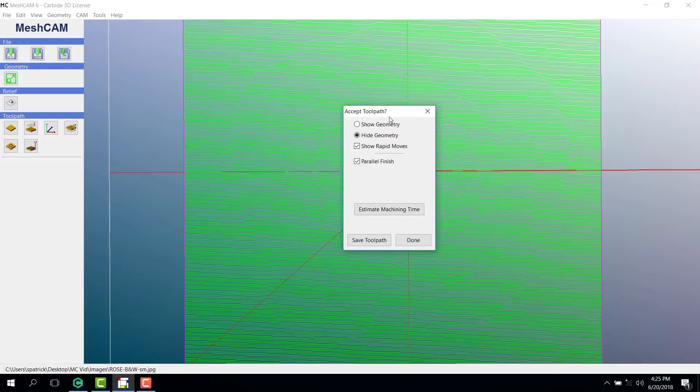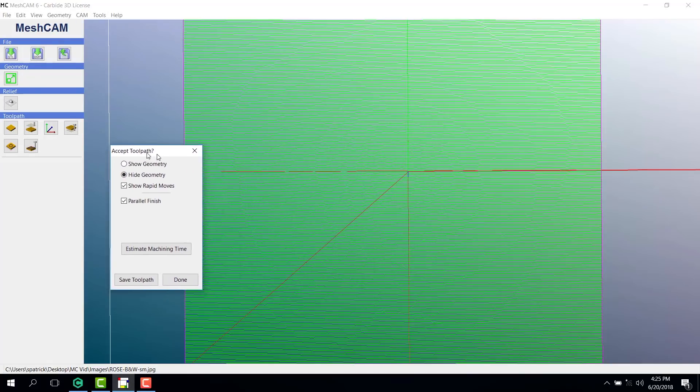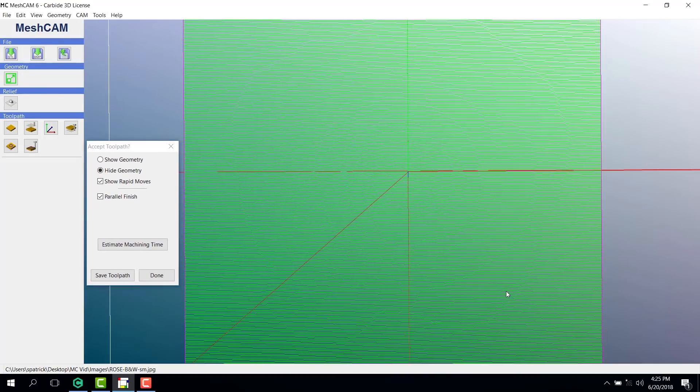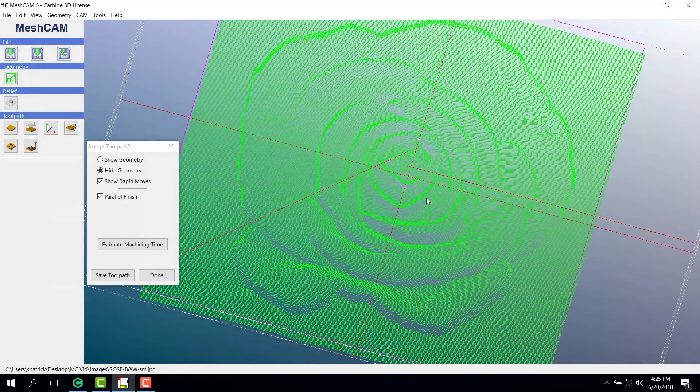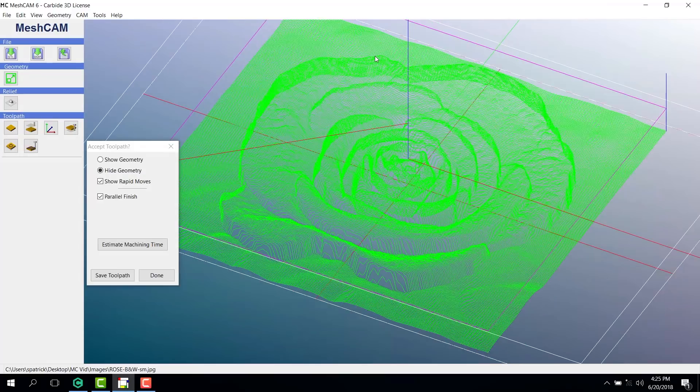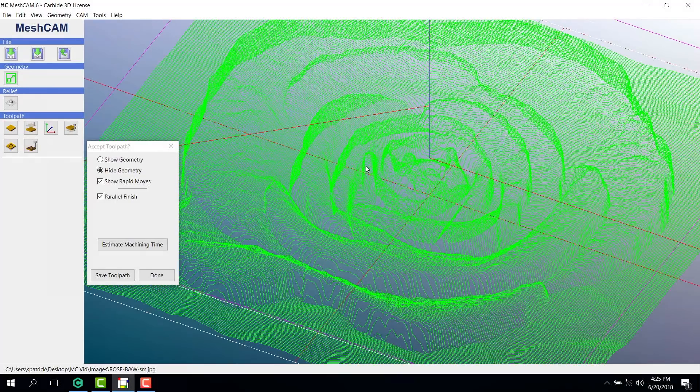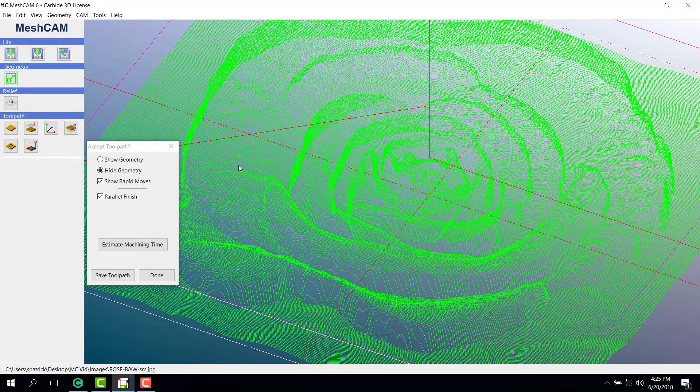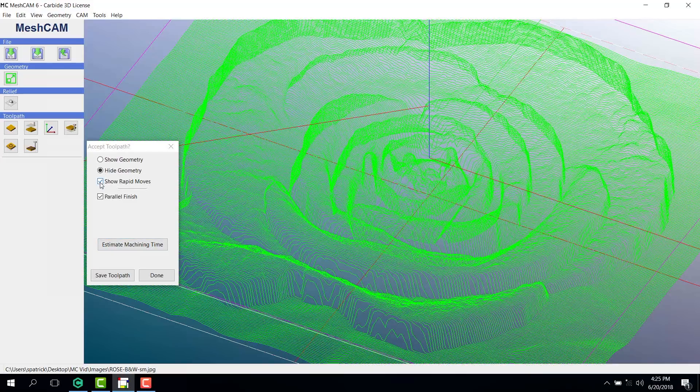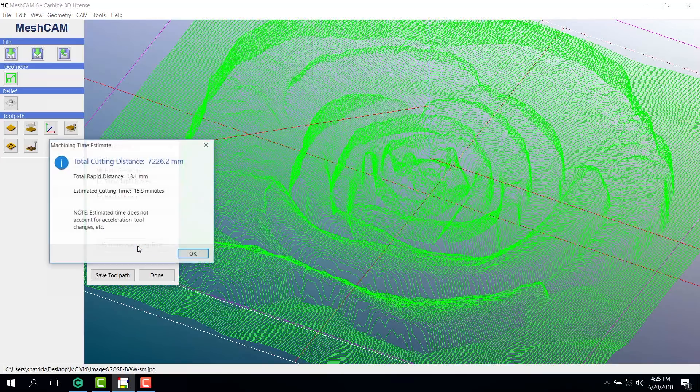Now we can hide our geometry and see our toolpath in 3D.